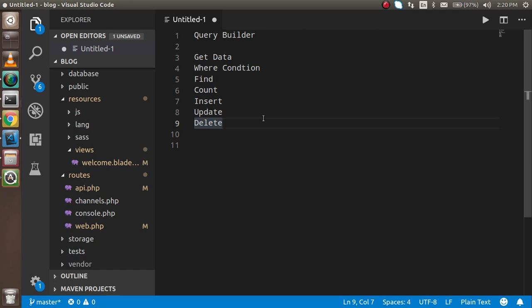So what is the query builder? When you want to fetch data from the database or perform any operation on the database, but you don't want to use Eloquent or a model — because for a very small query, creating a model means extra files, importing files, and more. That's why the query builder is so important.